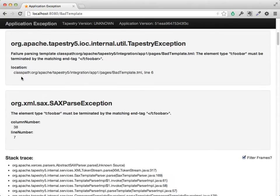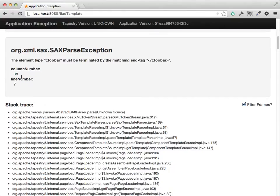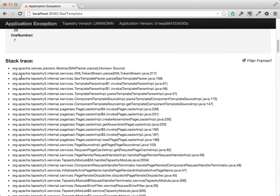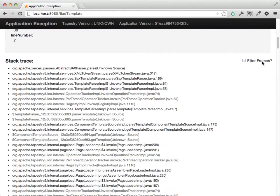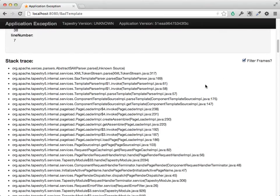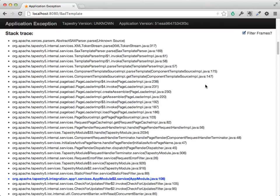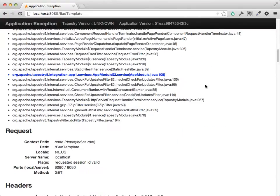And continuing down to show all the stack frames. We still have the filter frames functionality. The functionality really isn't different from Tapestry 5.3, just the presentation. But it does look quite nice.